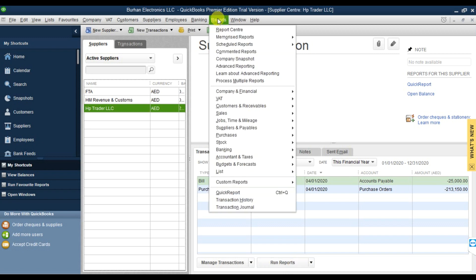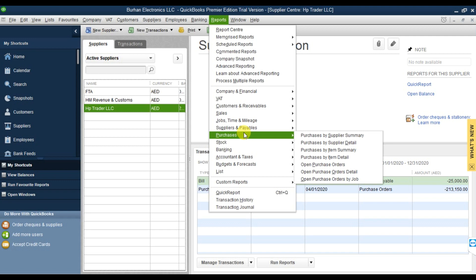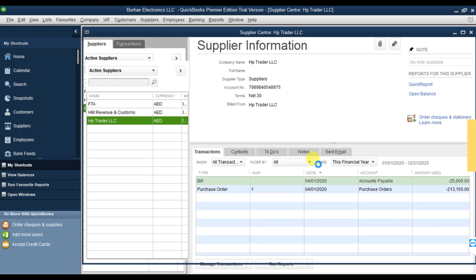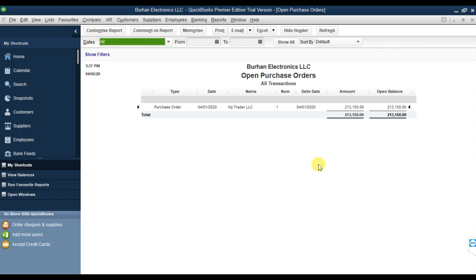Now the next step is to see the report of the purchase order. Click on Reports, then Purchases, and select Open Purchase Orders. Right now we have only one purchase order dated 1st April 2020. The supplier name is HP Trader LLC, and the total amount is 213,150 with an open balance of the same. This is how we check open purchase order reports in QuickBooks Premier.